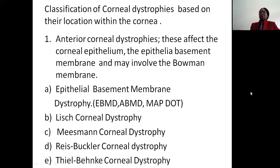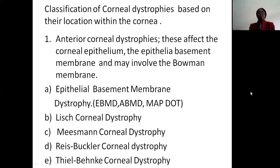Classification of corneal dystrophies based on their location within the cornea: first, the anterior corneal dystrophies. These affect the corneal epithelium, the epithelial basement membrane, and may involve Bowman's membrane. Under this category we have epithelial basement membrane dystrophy — also known as anterior basement membrane dystrophy or MAPDOT fingerprint dystrophy — as well as Lisch corneal dystrophy, Meesmann corneal dystrophy, Reis-Bücklers corneal dystrophy, and Thiel-Behnke corneal dystrophy.